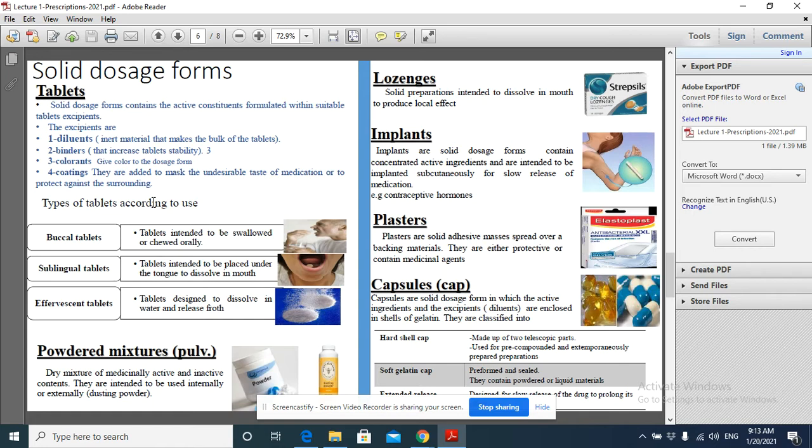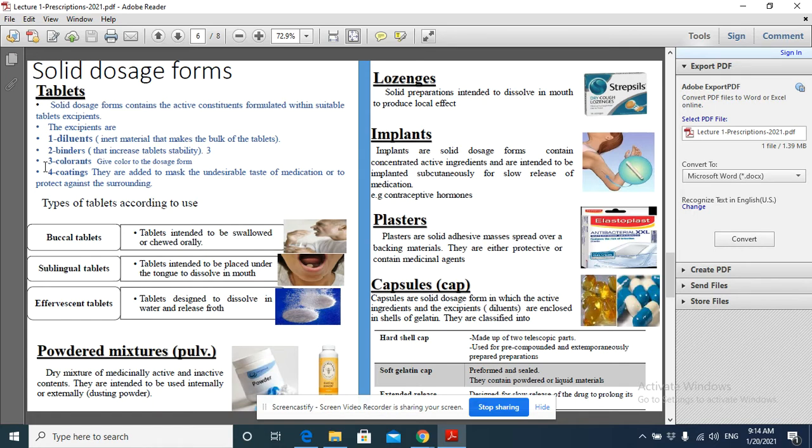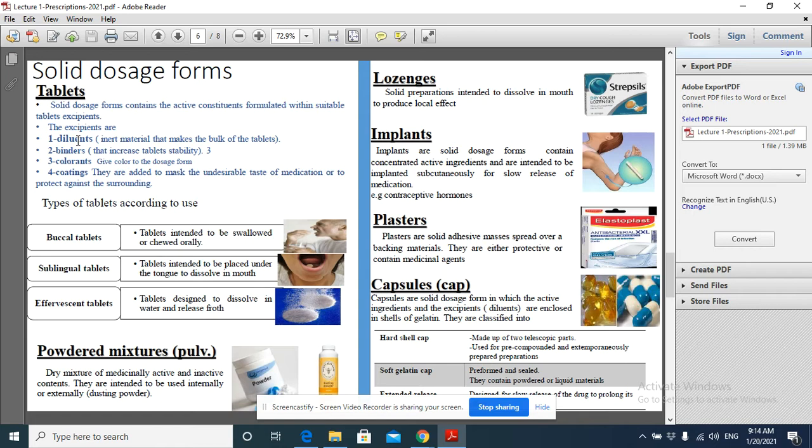For example, vitamin C should be coated. Why? Because vitamin C is sensitive to oxidation. This coating prevents the action of oxygen or moisture on vitamin C. So the tablet has the diluent which is the bulk, the binder which provides stability, the coloring agent, and the coating material which protects the active constituents from degradation.